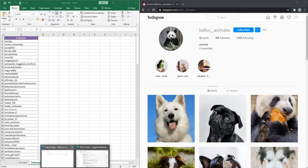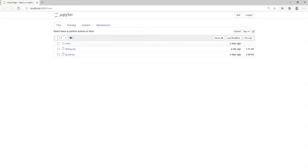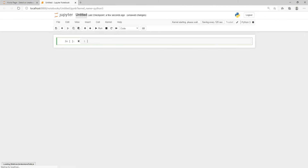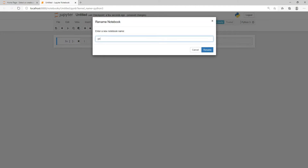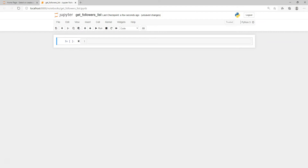Now I will open the Jupyter Notebook — this will be the IDE of this project. Let's create one new file here and just name it as 'get_followers_list'.